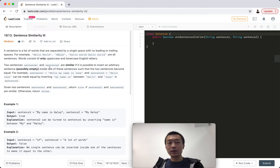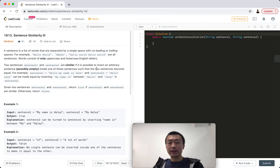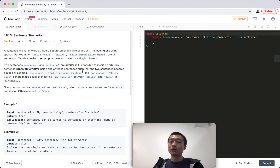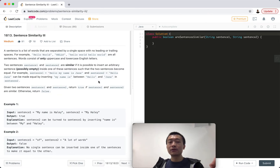Two sentences, sentence one and sentence two, are similar — it's giving us the definition of being similar. If it is possible to insert an arbitrary sentence, possibly empty, into one of these two sentences such that the two sentences become equal. For example, sentence one is 'Hello my name is Jane' and sentence two is 'Hello Jane'. These two sentences can be made equal by inserting 'my name is' between 'hello' and 'Jane' in sentence two.